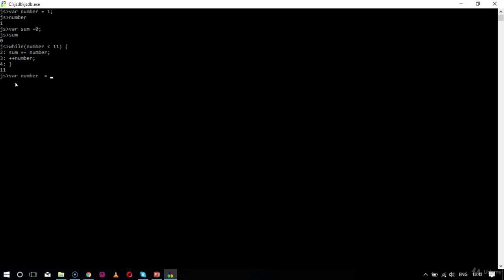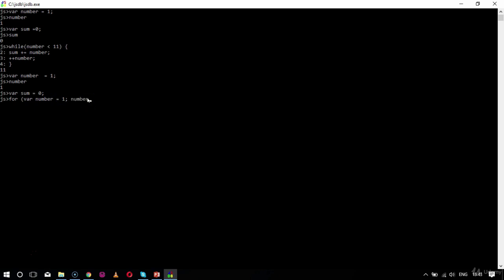Now for another condition using a for loop — I'll again declare variable 'number' equal to one and 'sum' equal to zero. Inside the for loop, I specify: variable number equals one, condition number less than 11, number plus plus. Then inside, I specify sum plus equals number. I close the for loop and get the value as 55.